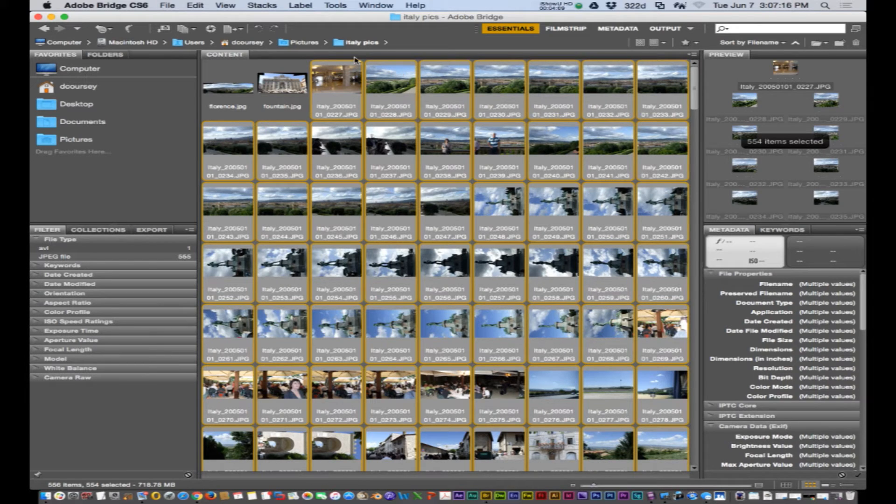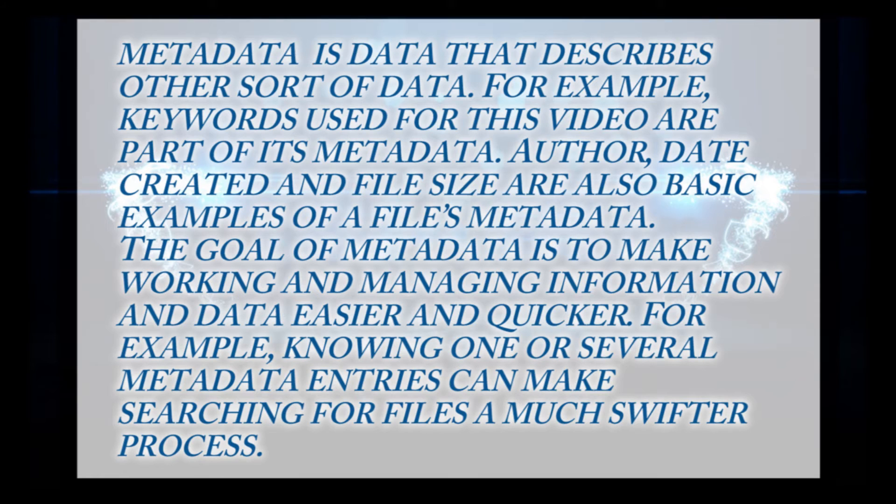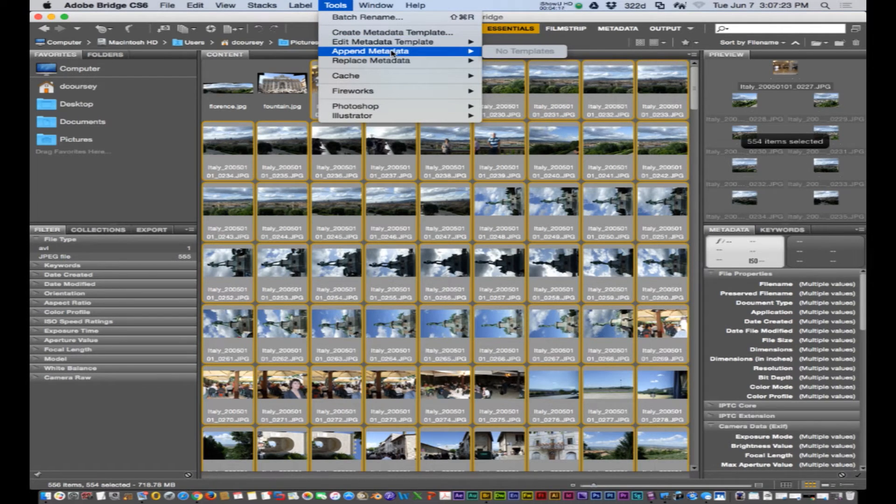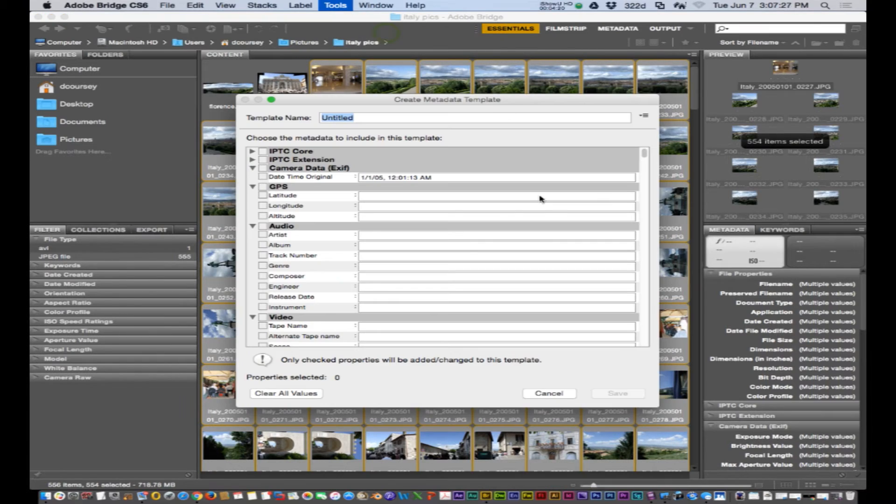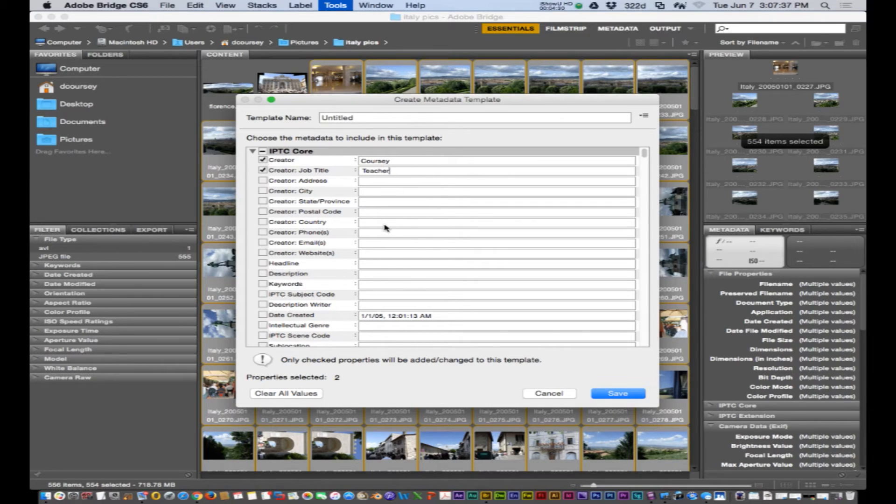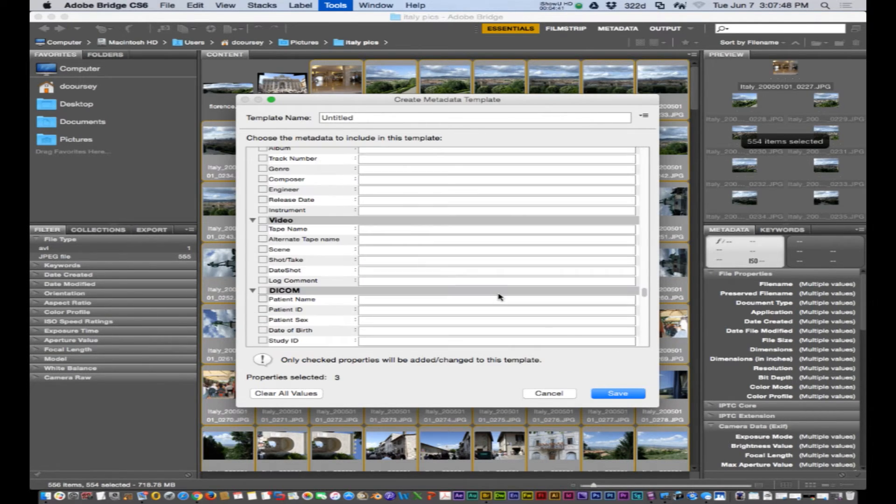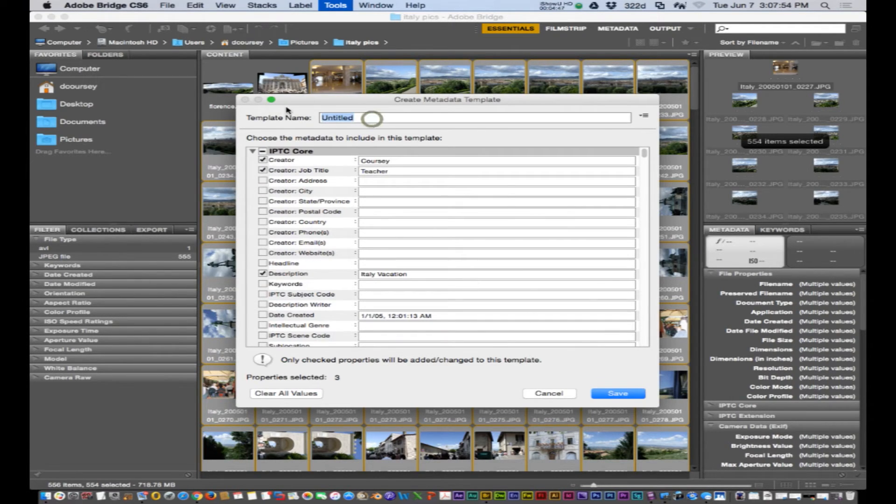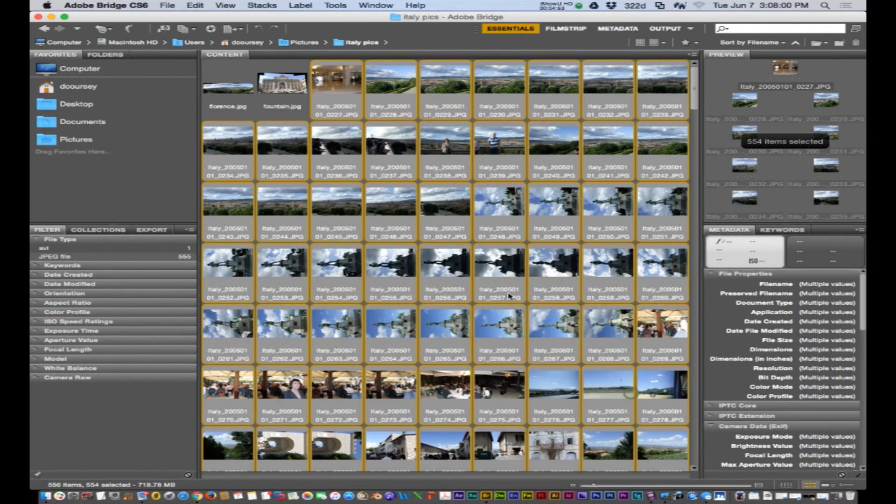The next thing I want to talk to you about is updating metadata. You can append metadata by creating a metadata template and you can always put in your name, just put your information, put your address, copyright information, et cetera. Italy template, and then click save.